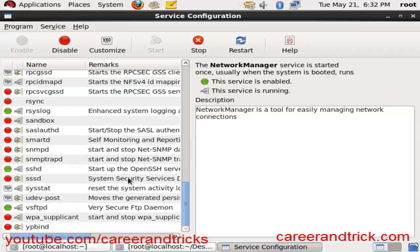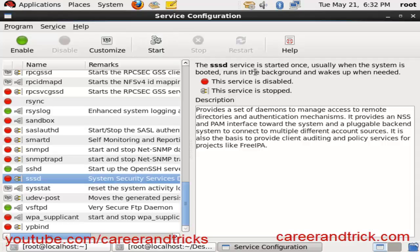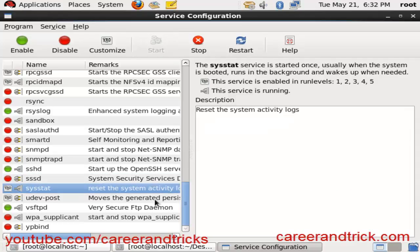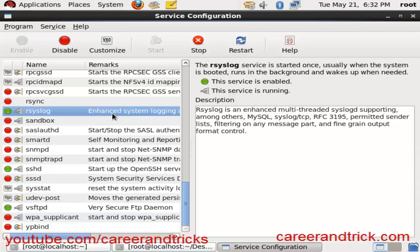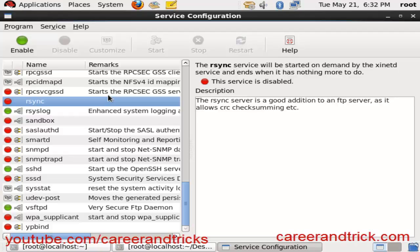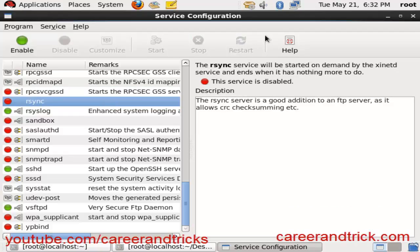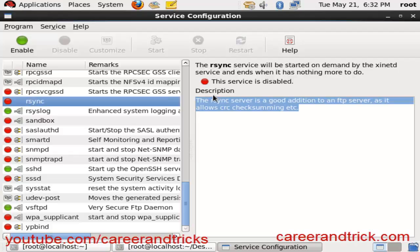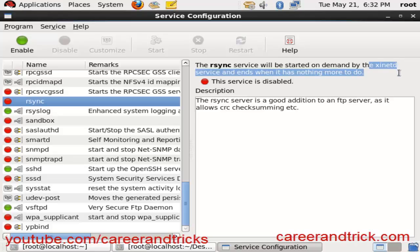If you have the xinetd service, it only has disable and enable options — you cannot restart it. Services like telnet are dependent on the xinetd service. It's a very easy process; you don't need to go to the command line prompt.